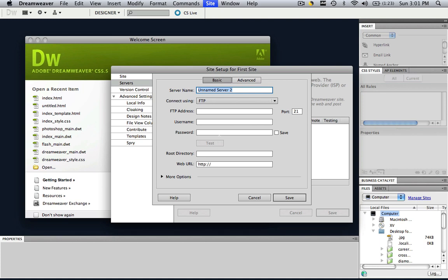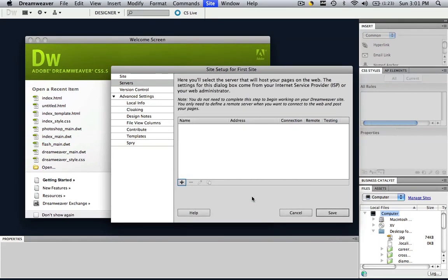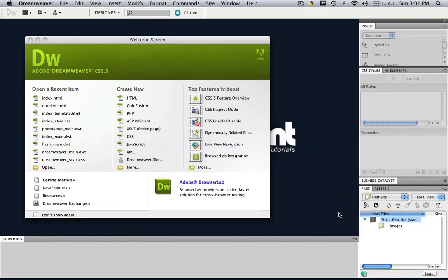Since we don't have that information right now, let's just click cancel and click save. So now you're going to see down here, all this just changed. It changed to first site. That's the name we gave it, site first site and we have our default images folder.